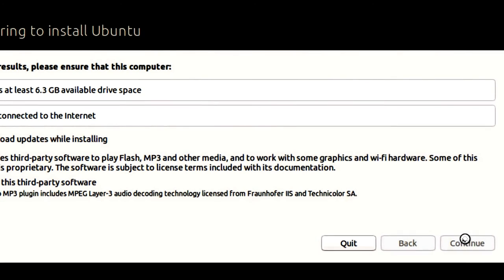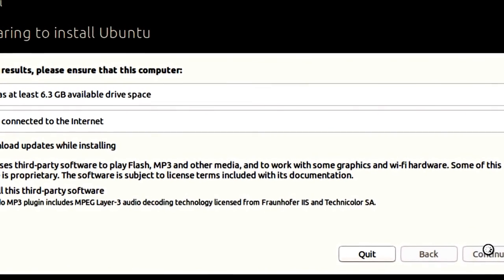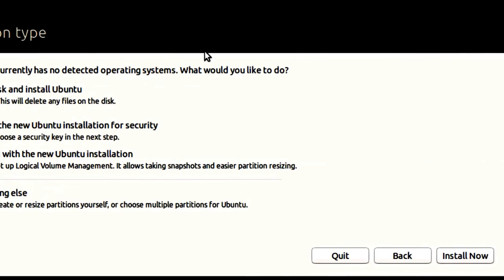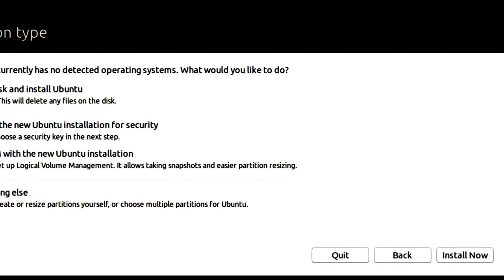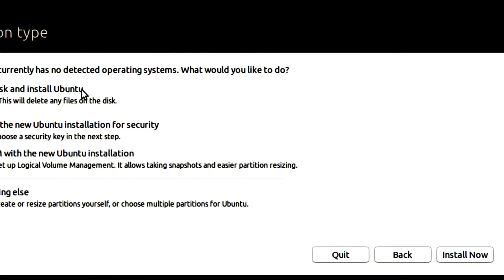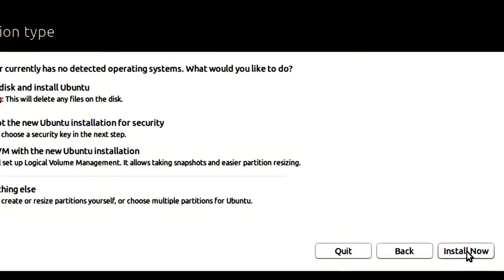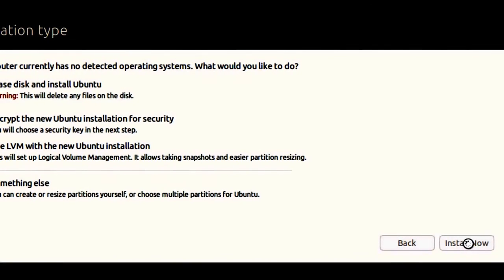And you'll find this is a fairly easy install. Just follow along. Next screen says Computer currently has no detected operating system. That should be true for your virtual guest. And so I'm going to erase a disk and install Ubuntu. And you've got some other choices here, but for a basic 32-bit install, or if you're using a 64-bit install, it would be the same. I'm going to click Install Now.